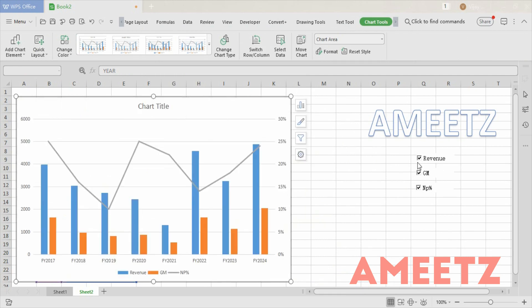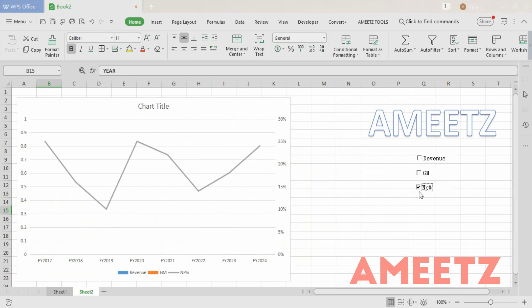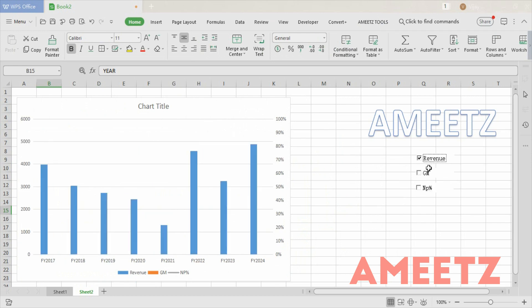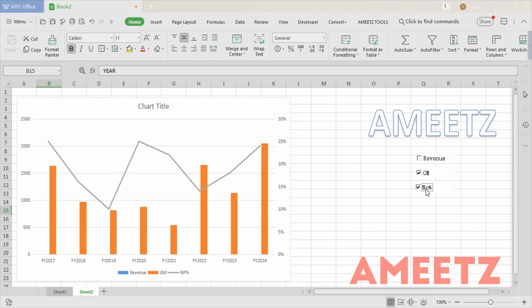Now if I unselect Revenue, it disappears from the chart. If I select Revenue, I can discuss revenue; if I select Gross Margin, I can discuss both revenue and gross margin together. If I remove Revenue and add Net Profit Percent, I can discuss gross margin and net profit percent. It's that easy.